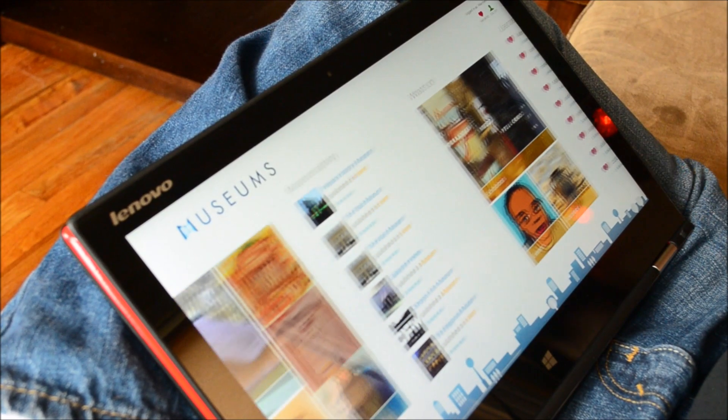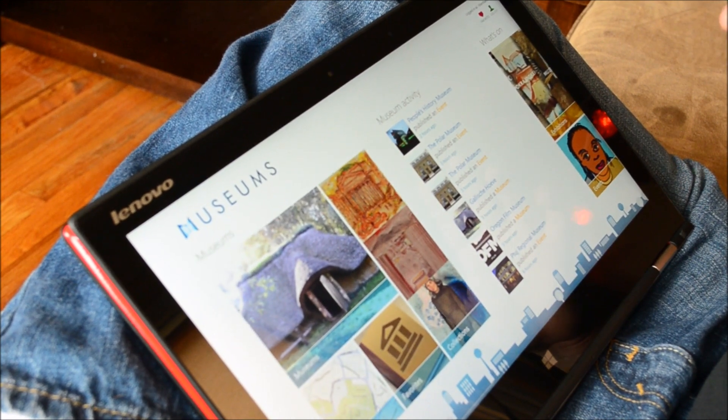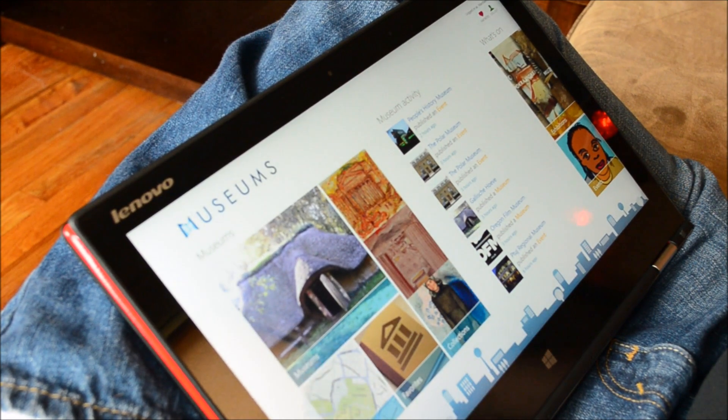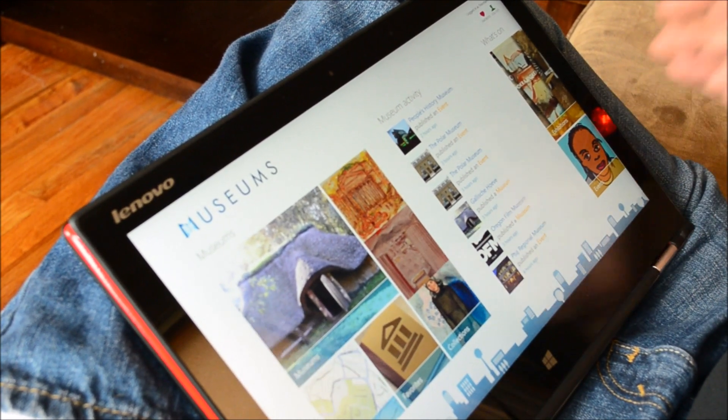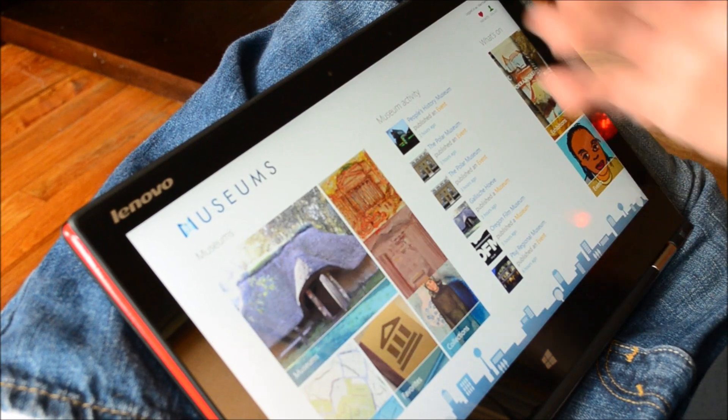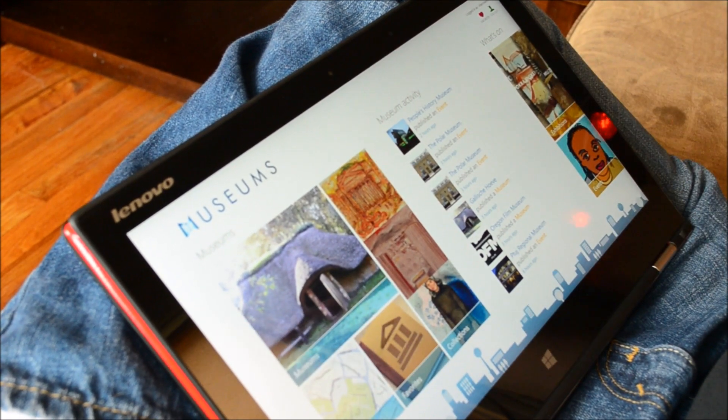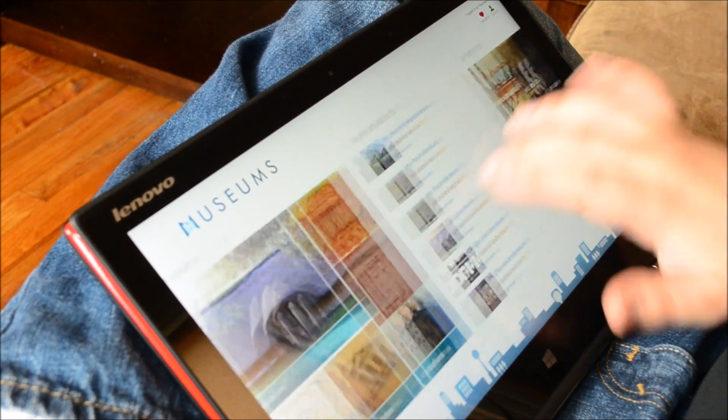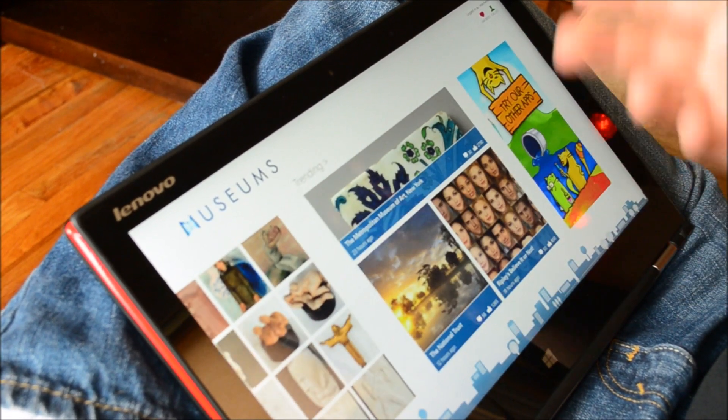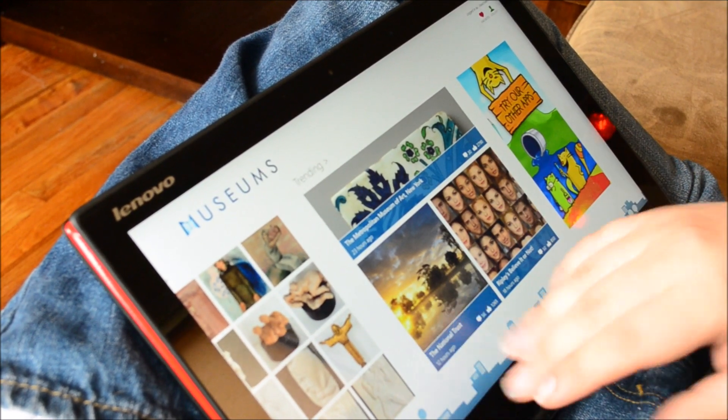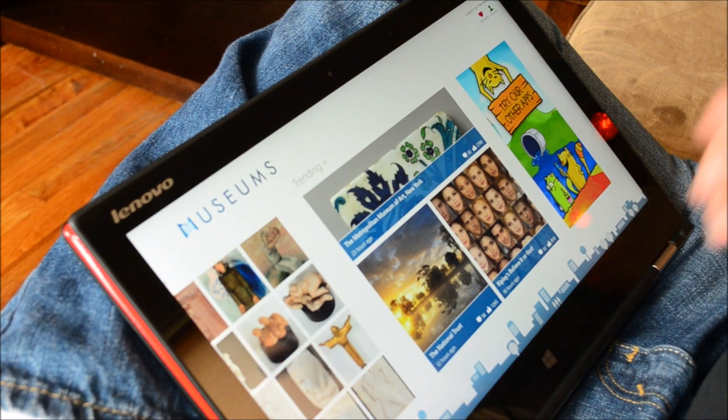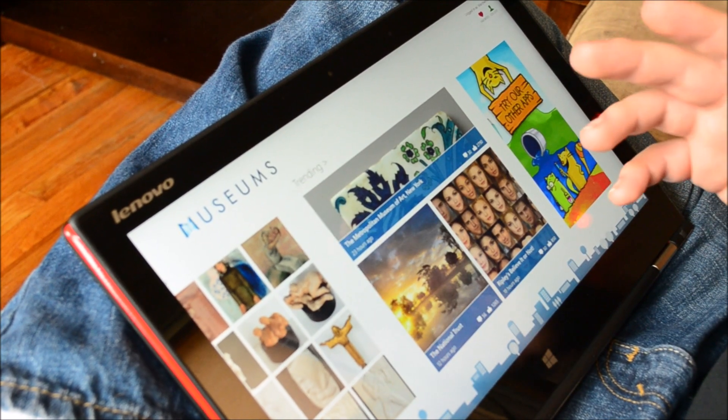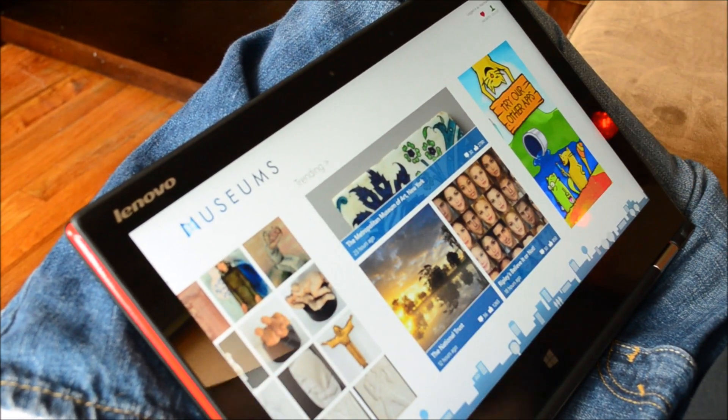This is a completely free app and download from Windows 8 and you can just jump into any of your local favorite museums or national museums. For example, if we scroll over here, we can take a look at the Metropolitan Museum of Art, the National Trust. There's a lot of museums in here that we can go through.